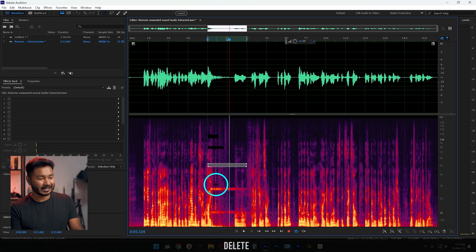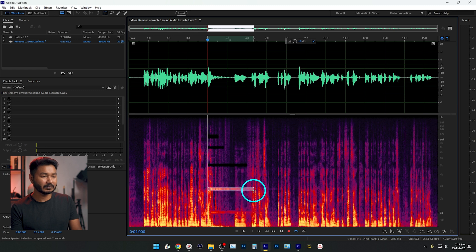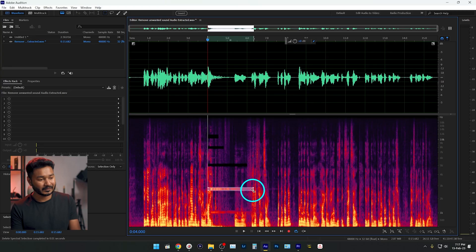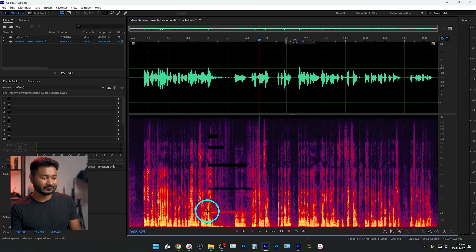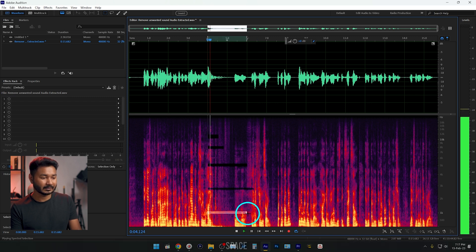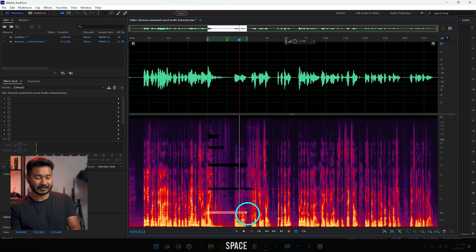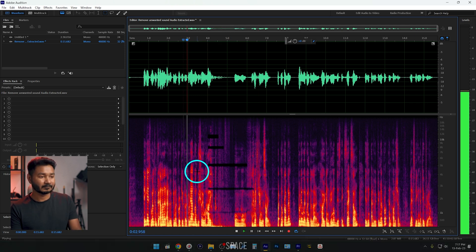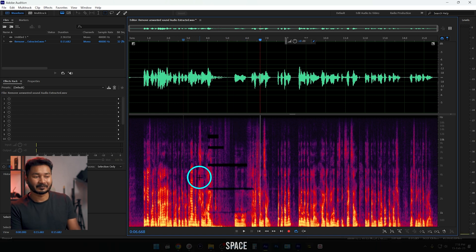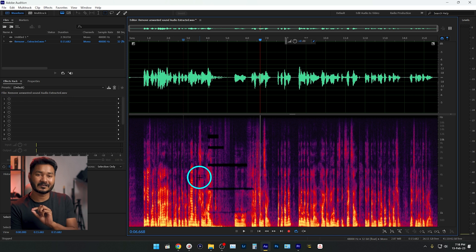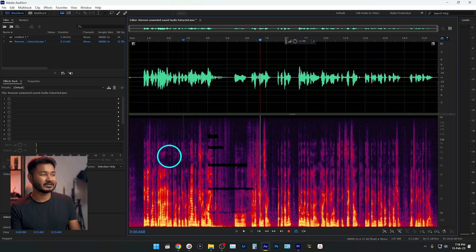Repeat this for each remaining frequency. When you're deleting, make sure you're not deleting the frequency of your voice, otherwise it won't sound great. Play it back each time to confirm — yes, that's the notification sound — then delete it. Continue identifying and deleting each occurrence. Now if I play it back, you can hear the notification sound is not there. We have successfully removed it.